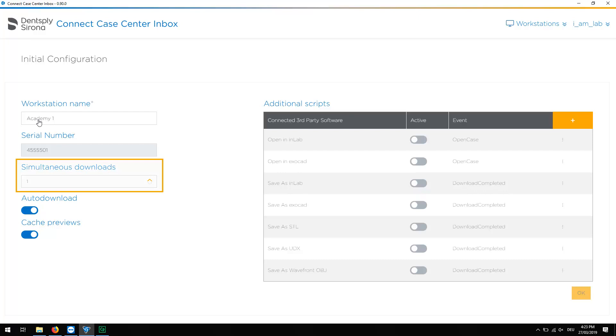Directly underneath, you can define how many incoming cases should be downloaded simultaneously. You can select between 1 and 10 downloads. Select a number that is suitable for your download speed.